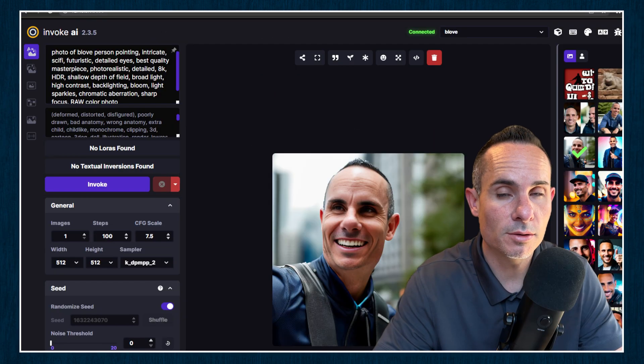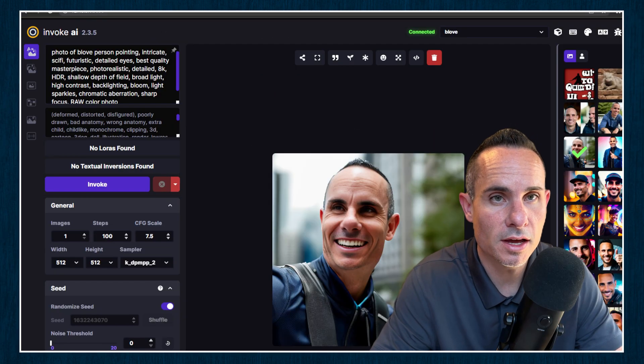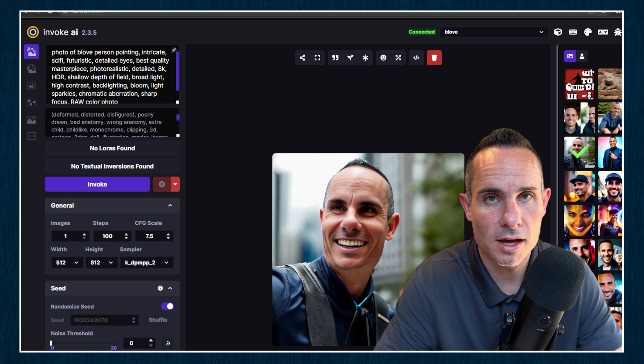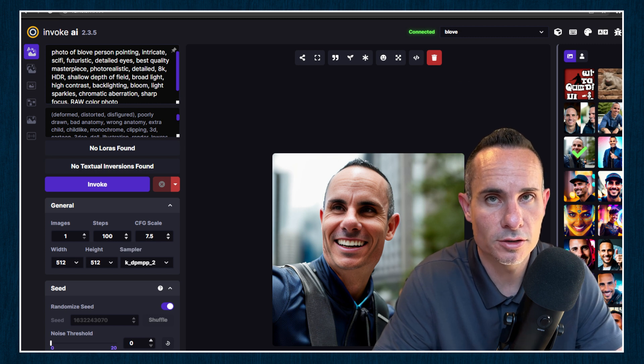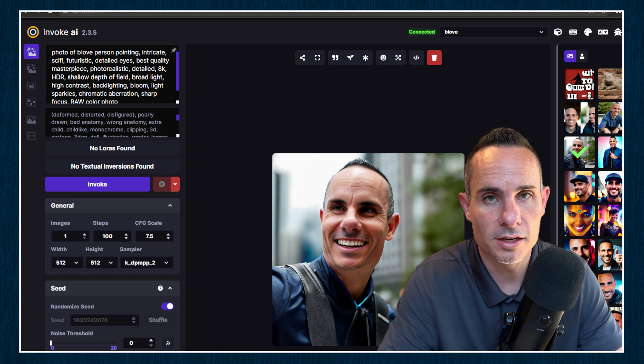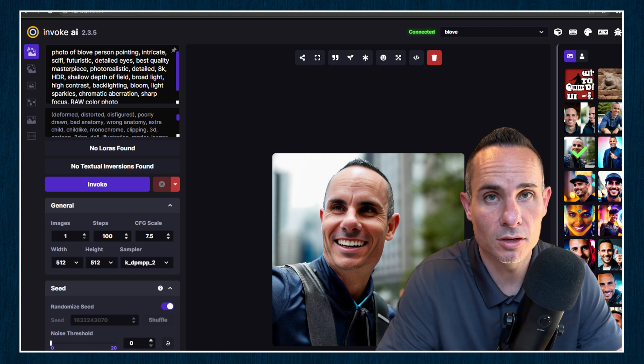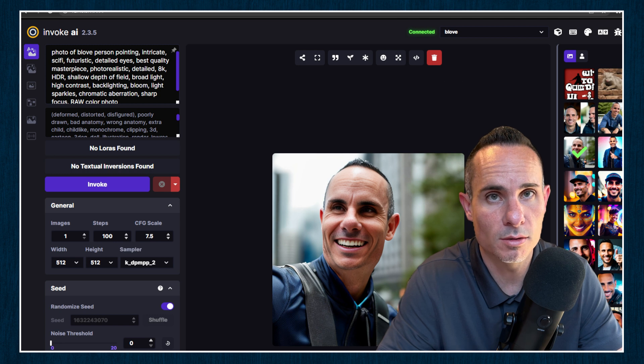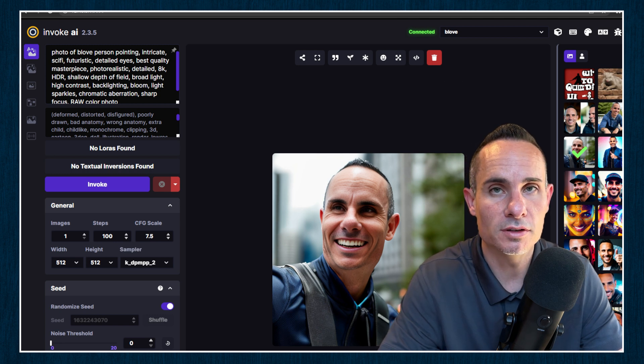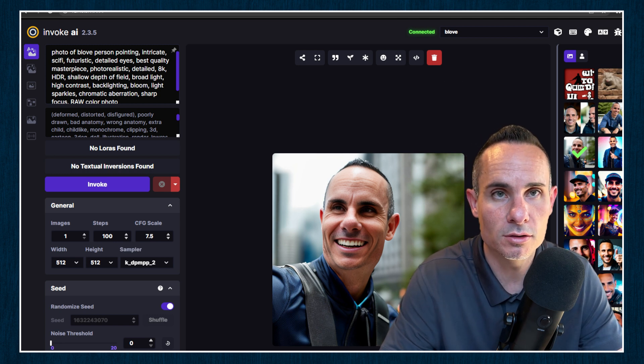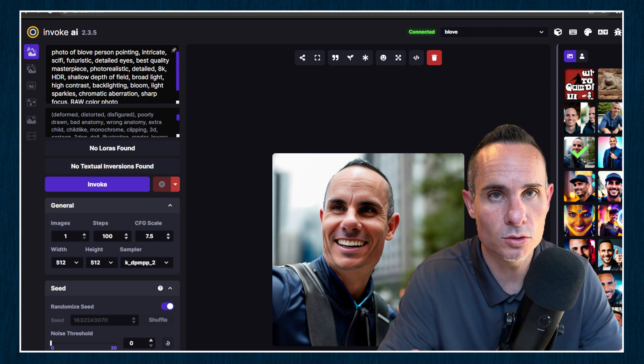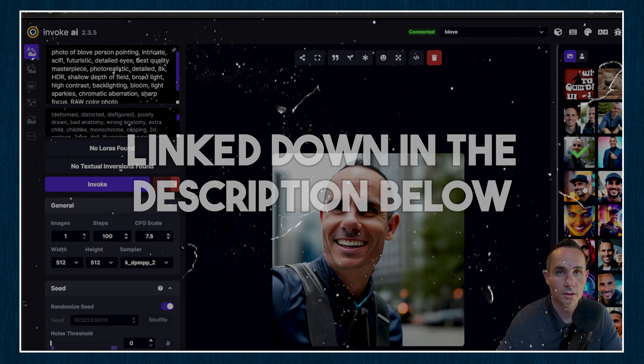To get started, I'm going to assume that you've got Invoke AI installed on your computer, ready to get running. I'm also going to assume that you know how to use a model or checkpoint file. If you need help with either of those, I have great tutorials that are linked down in the description below.